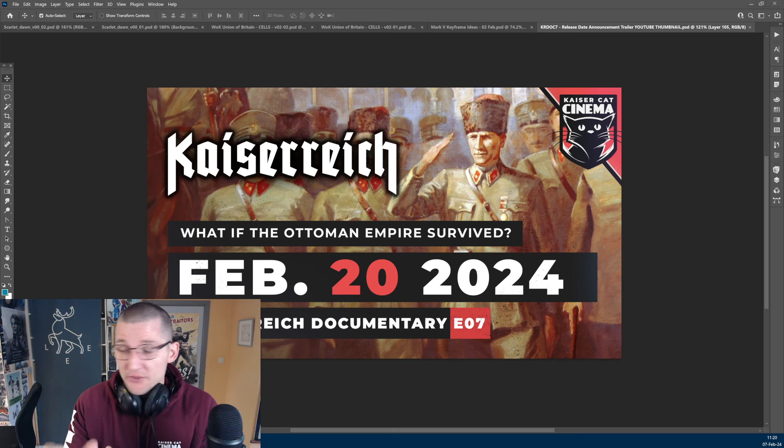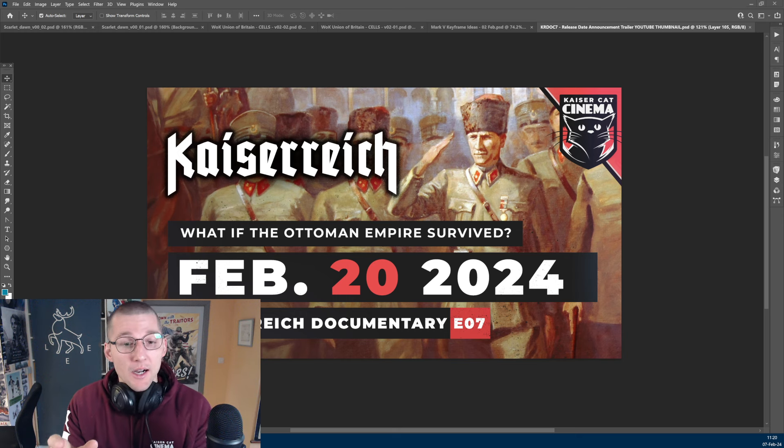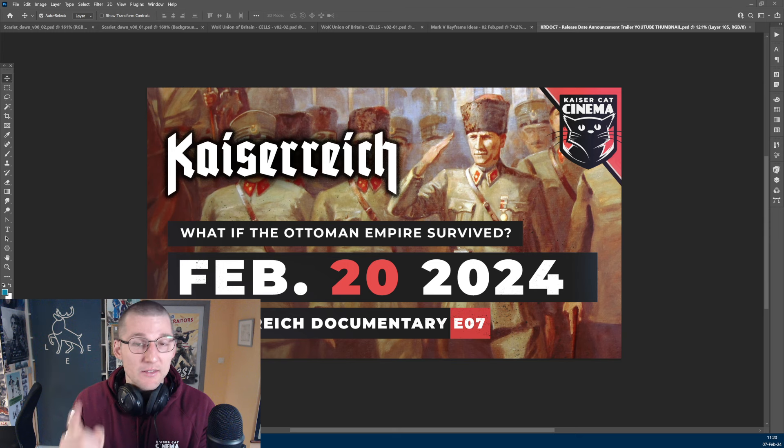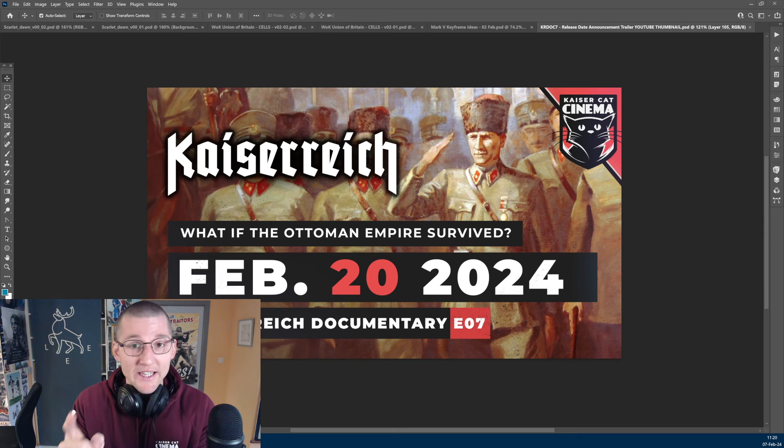First off, some housekeeping. Kaiserreich Documentary 7 releases publicly on February 20th, 2024.